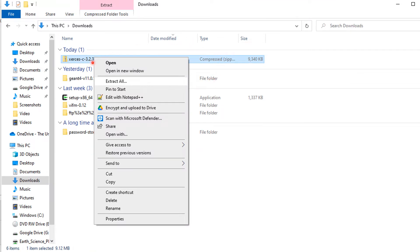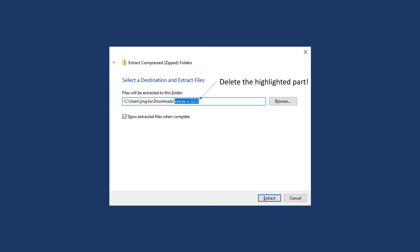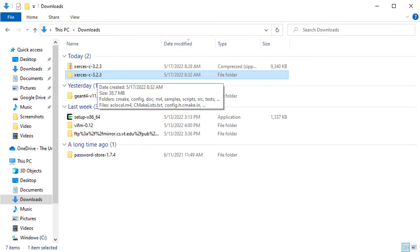Locate the just downloaded zip file in your file browser. Right-click on it, select Extract All. In the pop-up dialog, delete the highlighted part and click Extract. Get into the extracted folder.